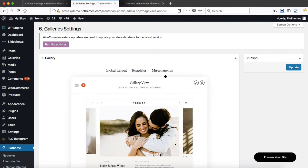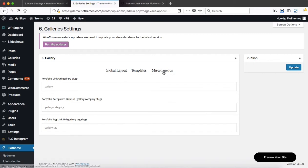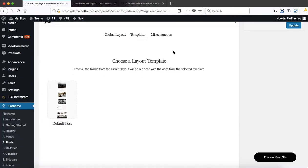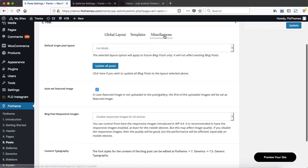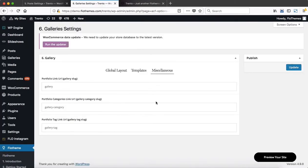We also have a tab called Miscellaneous within our galleries and within our blog posts. Within galleries, you only change your portfolio link slug — meaning this word can be replaced with the word portfolio in all three fields.